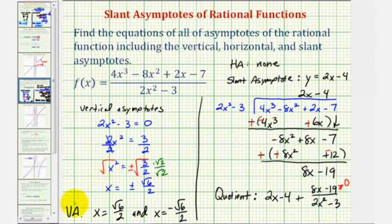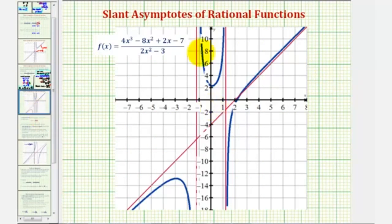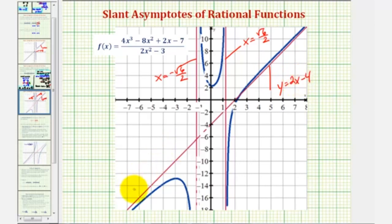So again, we have two vertical asymptotes, no horizontal asymptote, and a slant asymptote of y equals two x minus four. Let's verify this by looking at the graph of our rational function. Notice we have two vertical asymptotes: one at x equals square root six divided by two, which is approximately 1.22, and one at x equals negative square root six divided by two. Our slant asymptote has the equation y equals two x minus four. And since we have a slant asymptote, we don't have a horizontal asymptote.